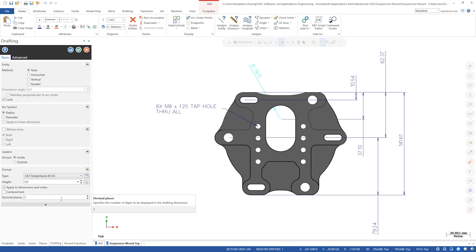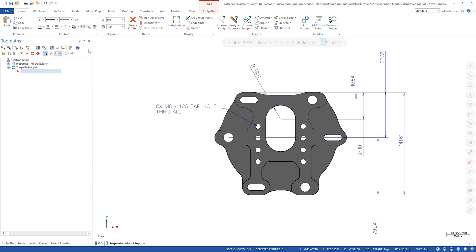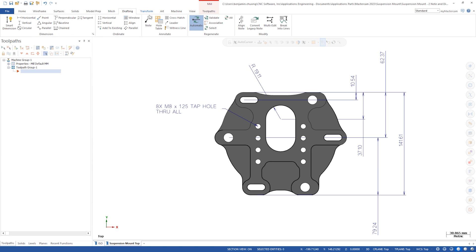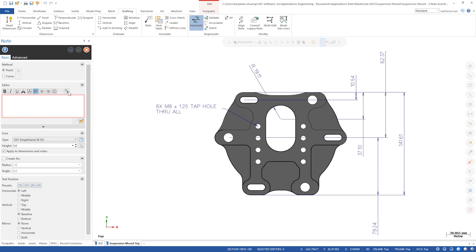When creating a new note we added a restore text button. This populates the text box with the last content from the current Mastercam session.